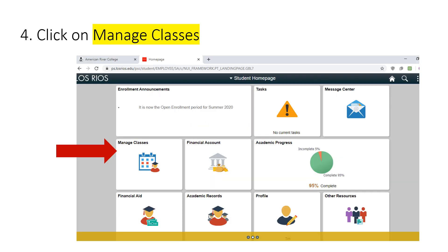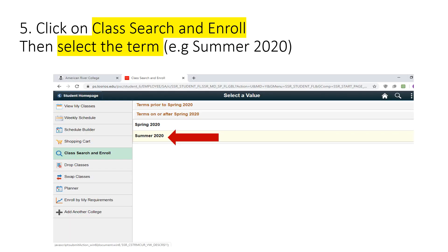You are now on your eServices student homepage. It will look like this. Click on Manage Classes on the left-hand side, then click on Class Search and Enroll.